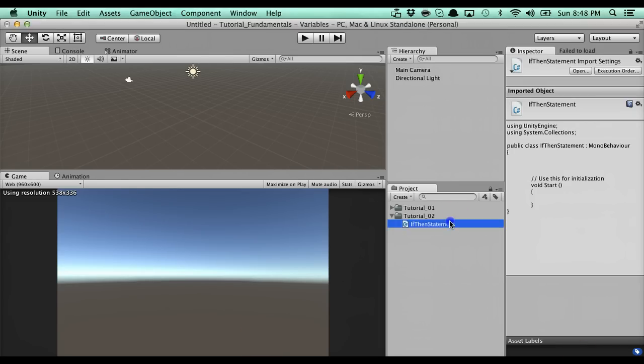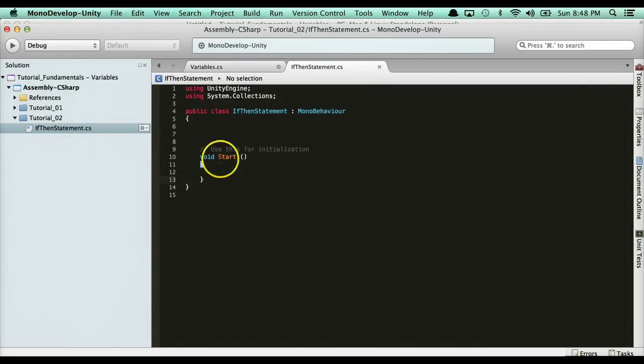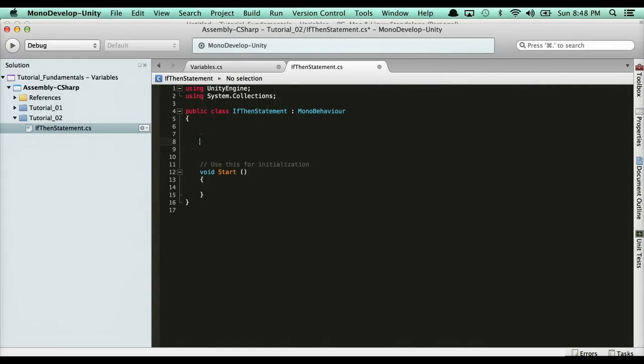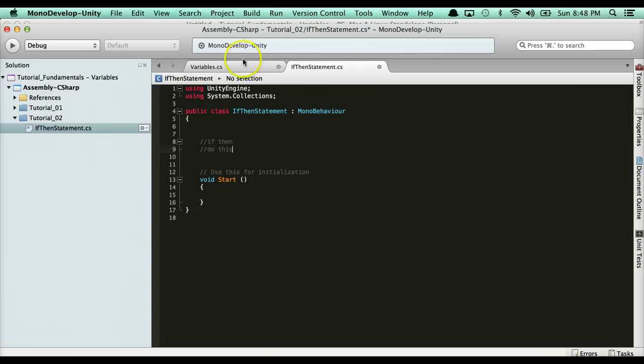The reason why they're called if-then is because it's literally as it sounds. It looks like this: if-then do this. It's called if-then. If condition, then do this. That makes sense.